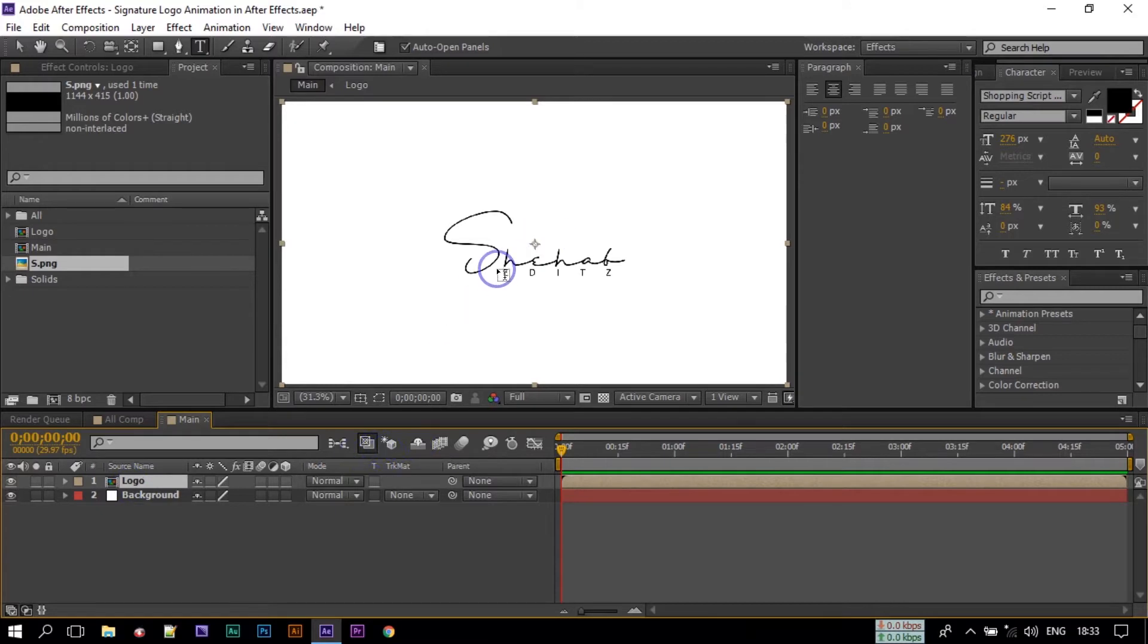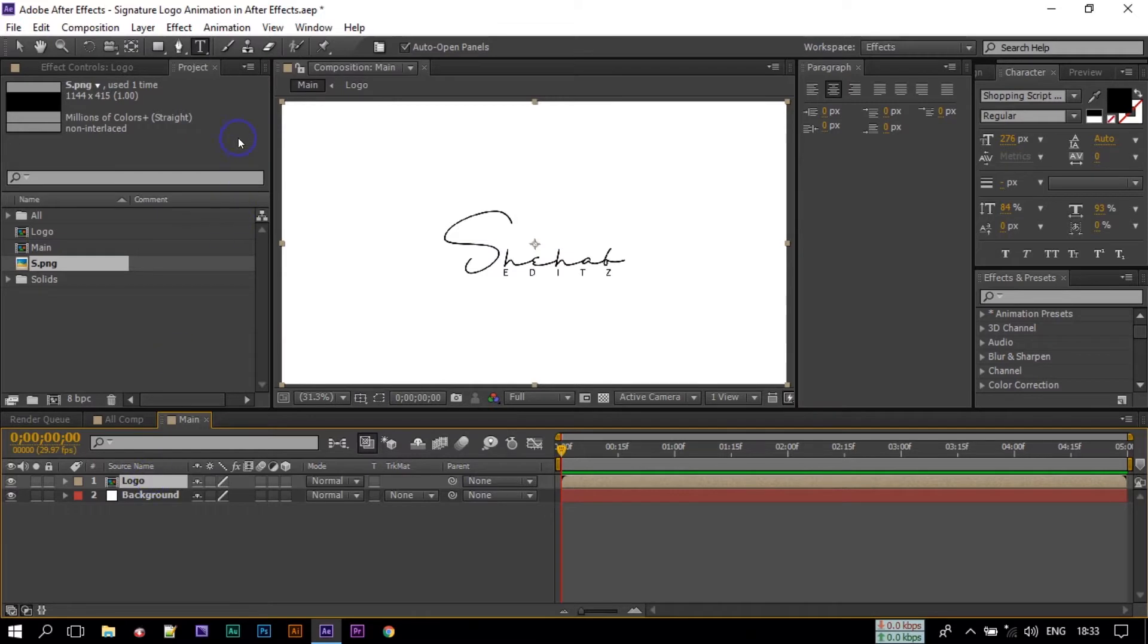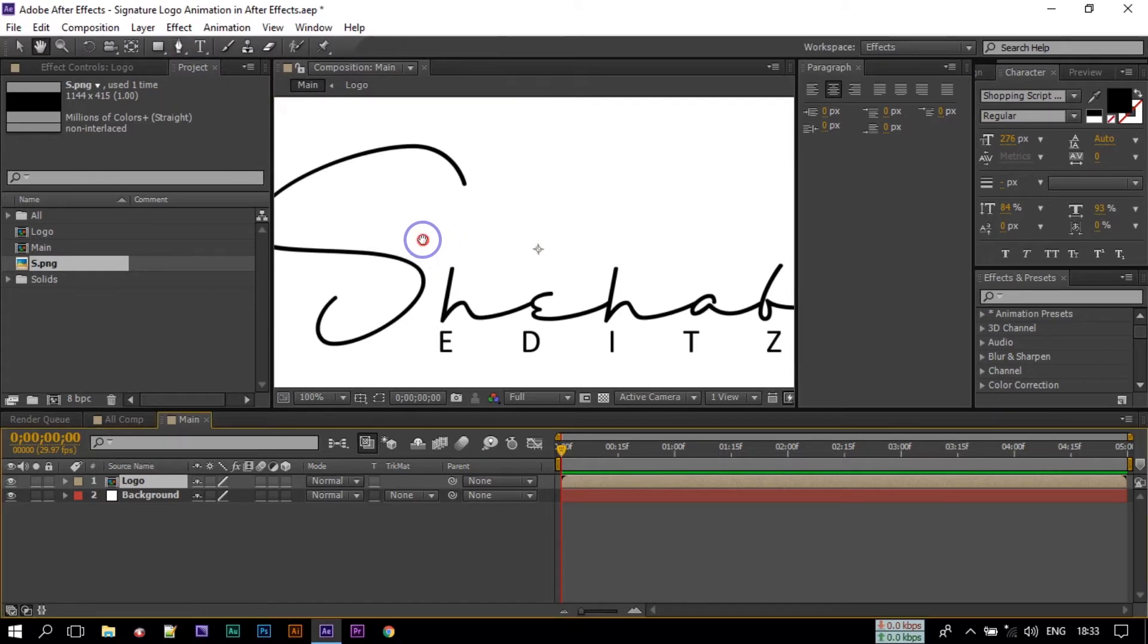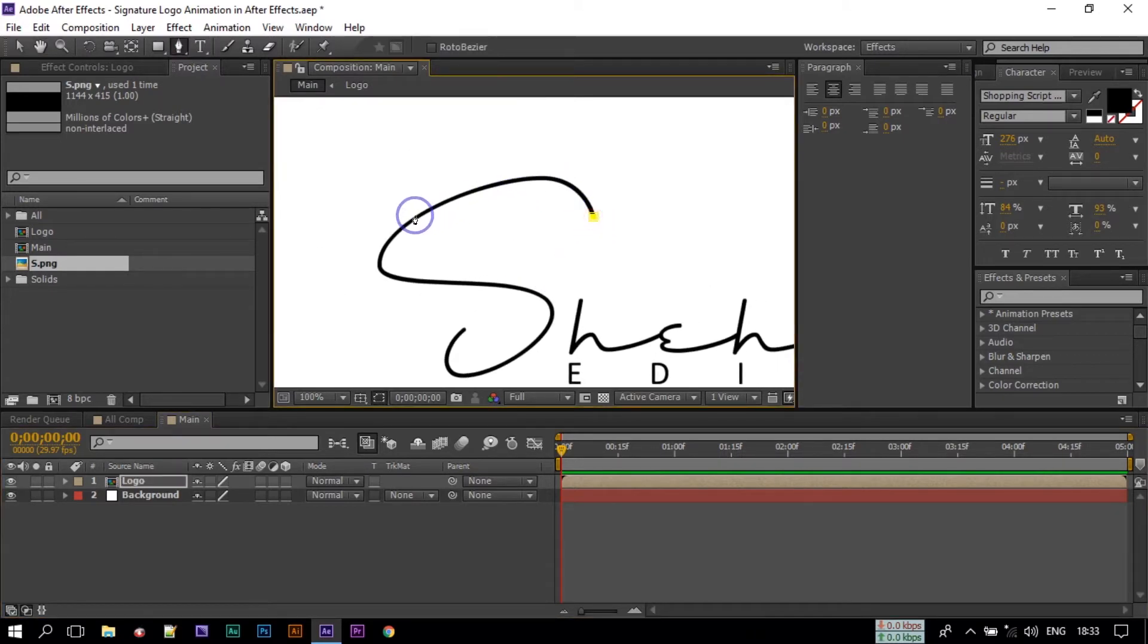Now here select the Pen Tool, zoom your logo, click here, just follow my steps and draw a stroke like this.